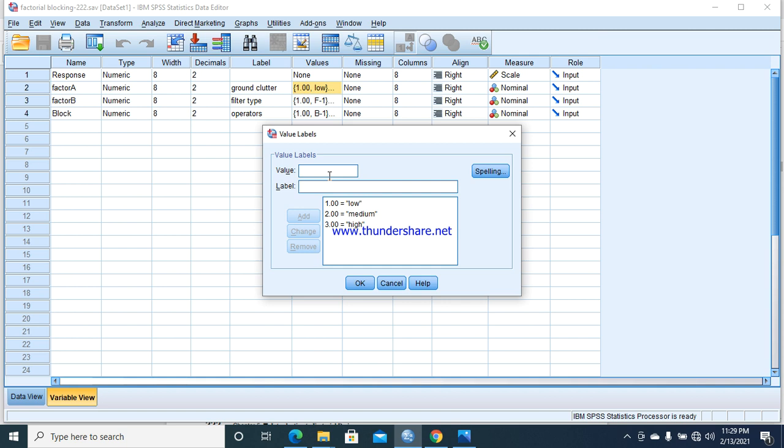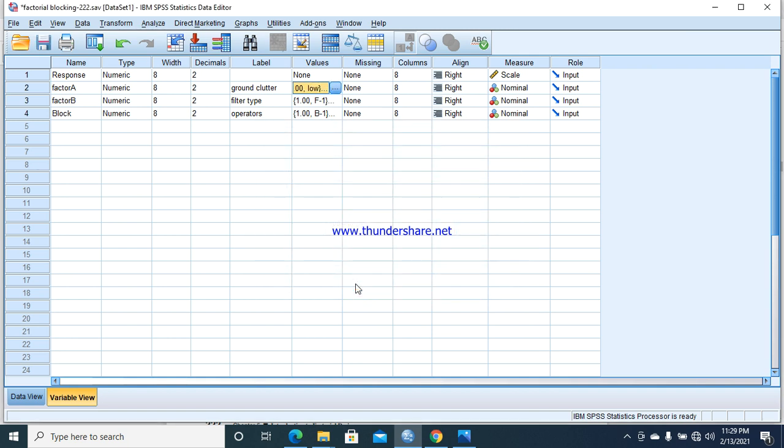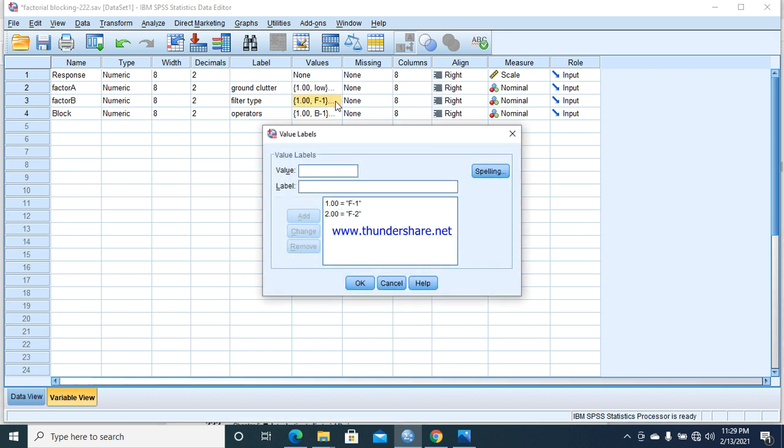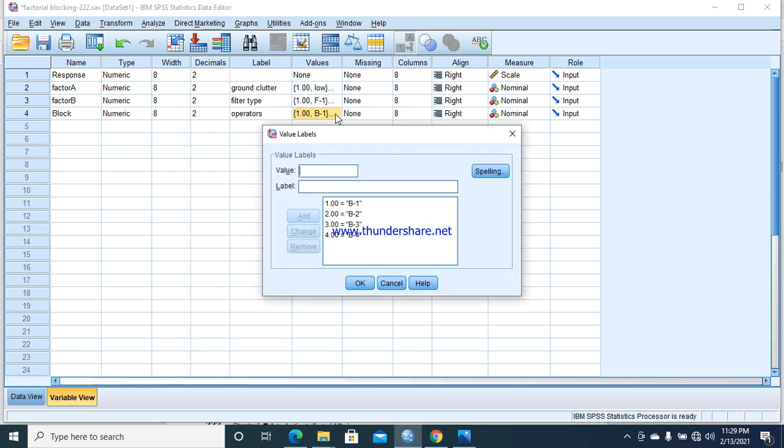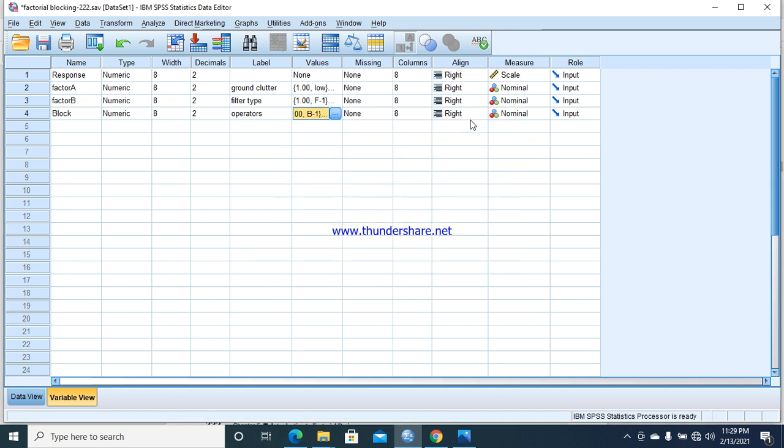Ground clutter has three different levels: low, medium, and high. I have labeled them with one, two, and three. If you want to learn about labeling data, you have to view my first video on data entry in SPSS. The second factor is filter type. We have two different levels for factor B, and then blocking. We have four different blocks as operators.